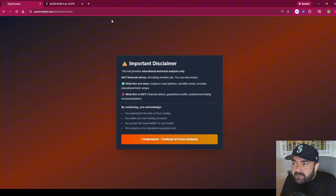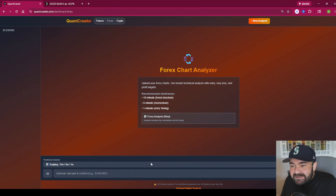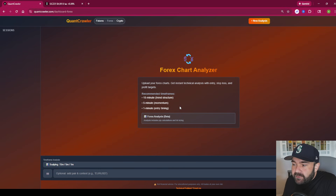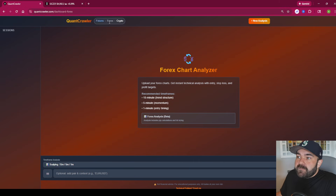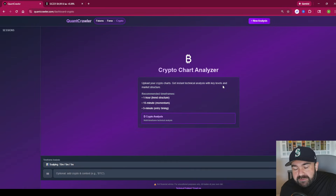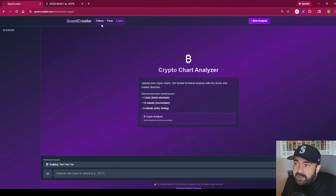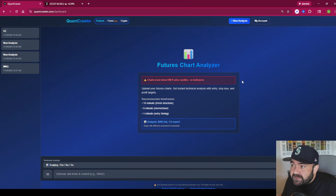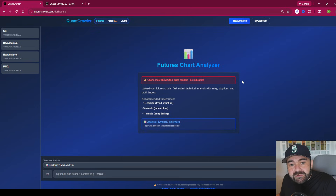It works the exact same way for Forex — we don't have every single pair in there, but if you trade one that isn't available and it says 'ticker not available,' just email me using the link at the bottom and I'll get it added. Same thing with crypto — it works the same way except it's not set up for meme coins; it doesn't really calculate anything under a ten-million-dollar market cap. But it will analyze charts and give you a direction on Bitcoin, Solana, Ethereum, XRP, and things like that.